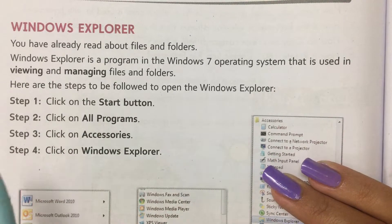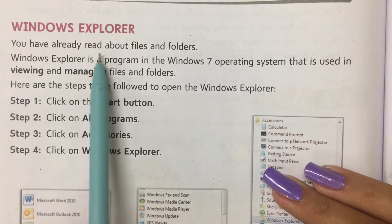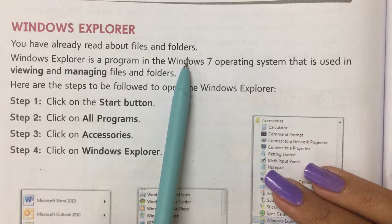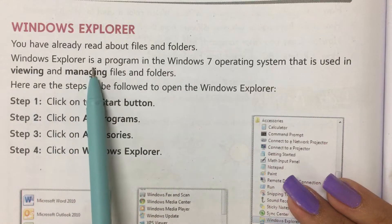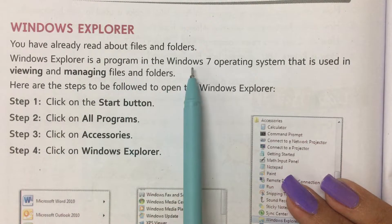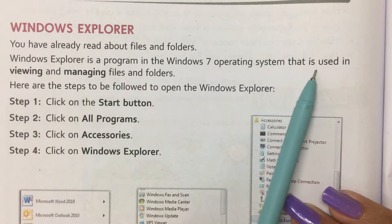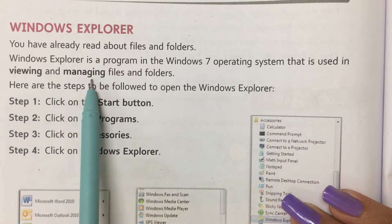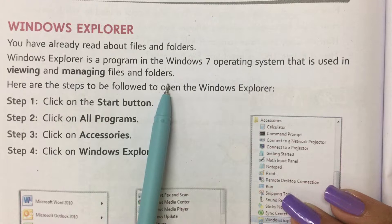Windows Explorer. You have already read about files and folders. Windows Explorer is a program in the Windows 7 operating system that is used in viewing and managing files and folders.